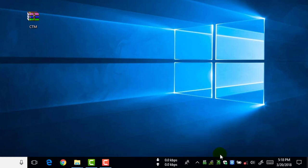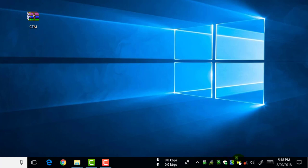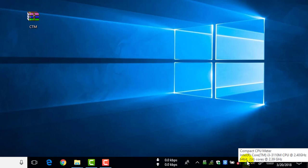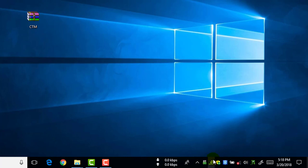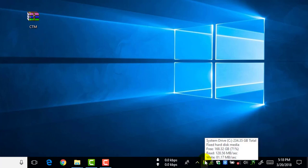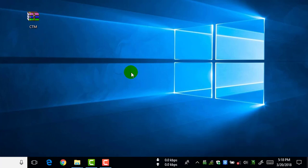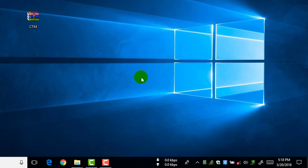You can also arrange these like this, so let's arrange the CPU meter. Okay, you can see here the compact CPU meter and the compact RAM meter, and also the compact drive meter.